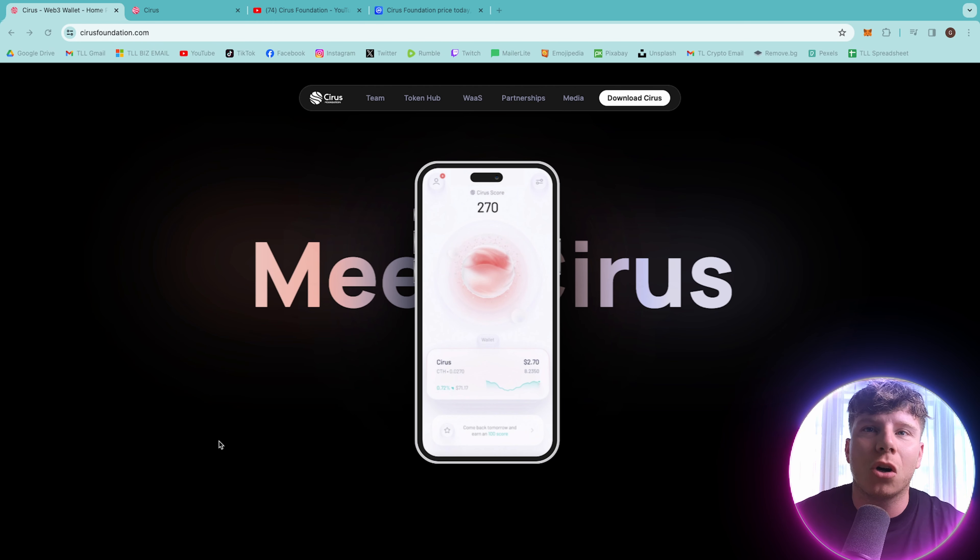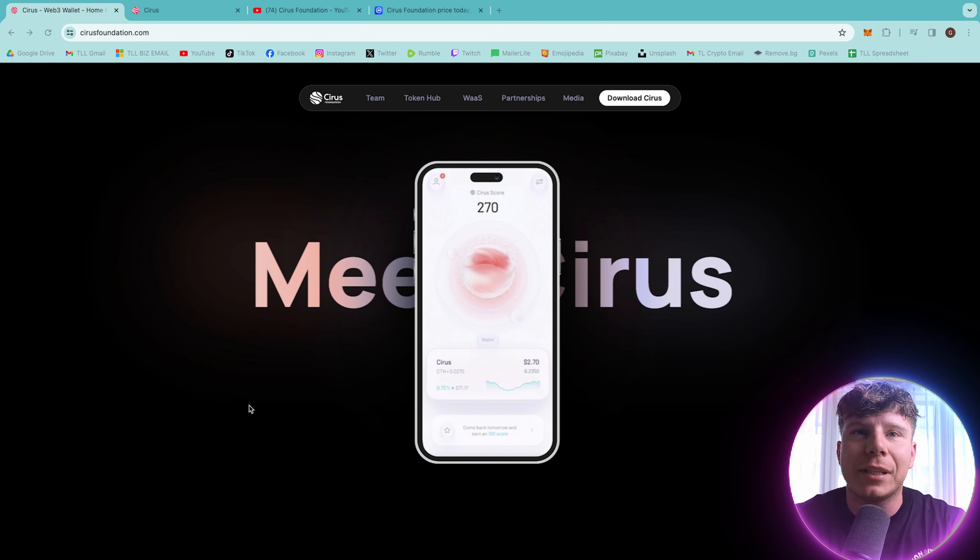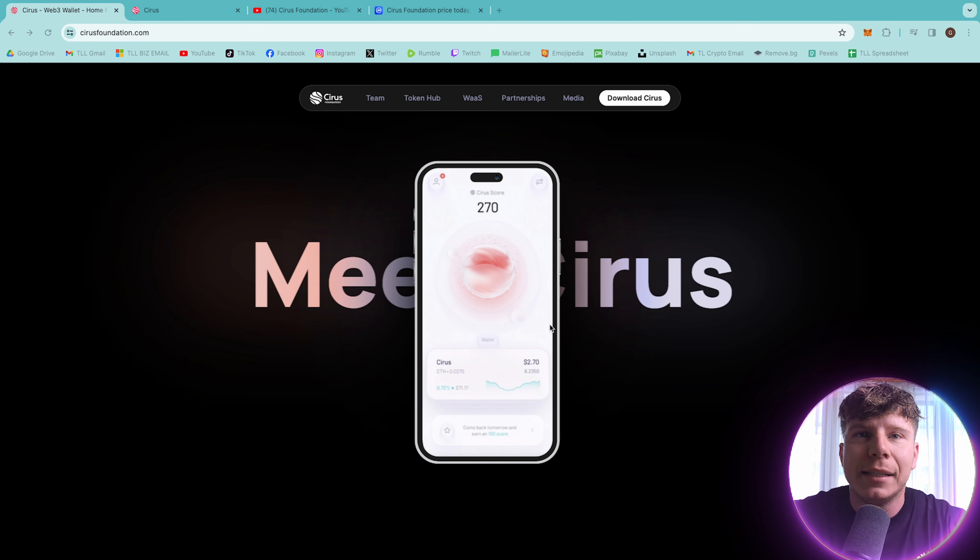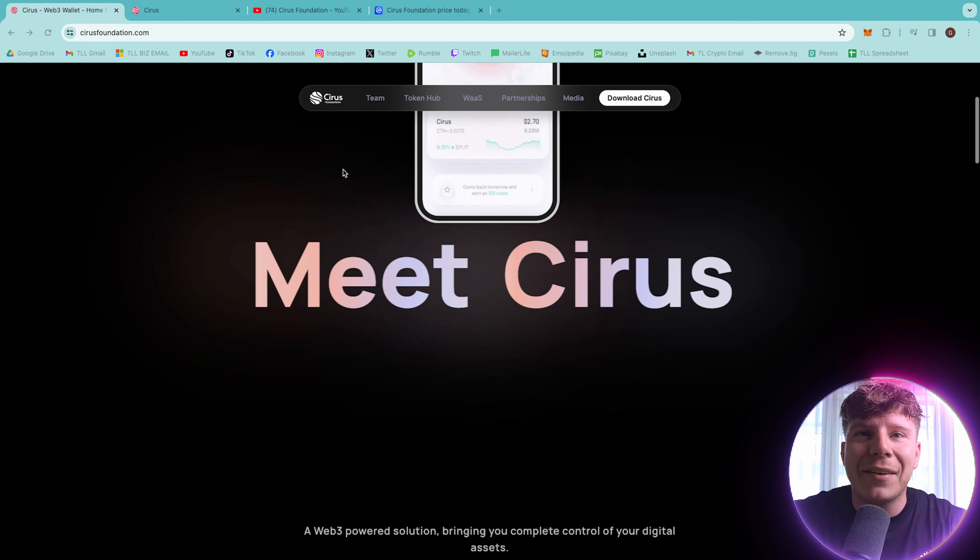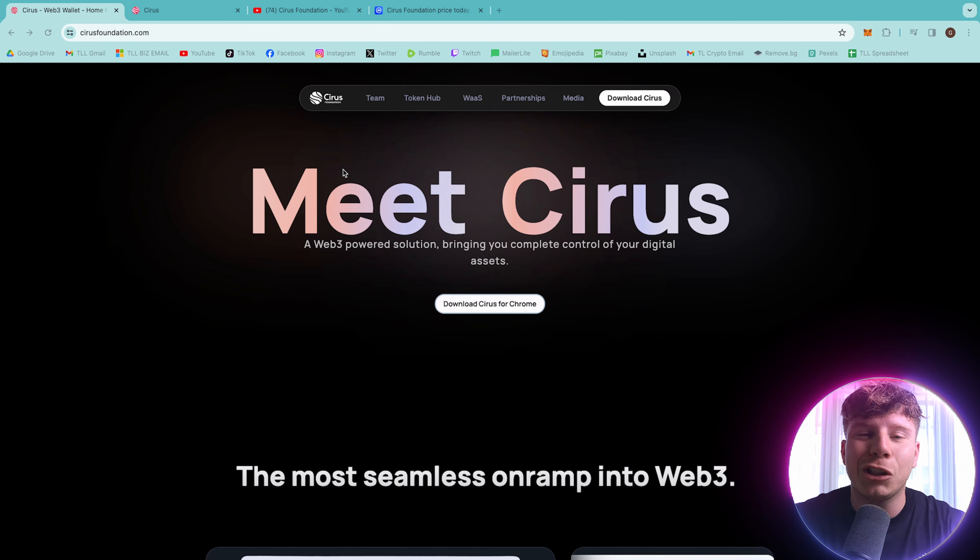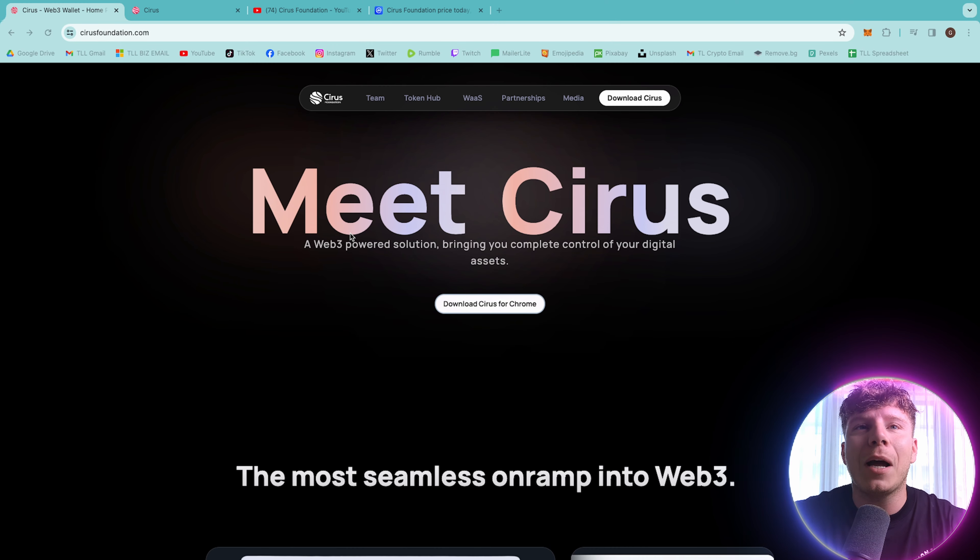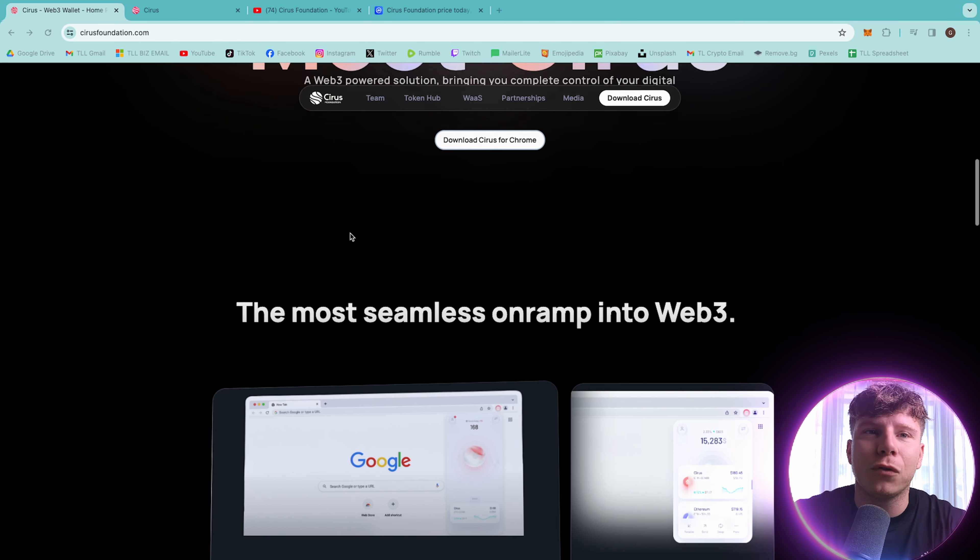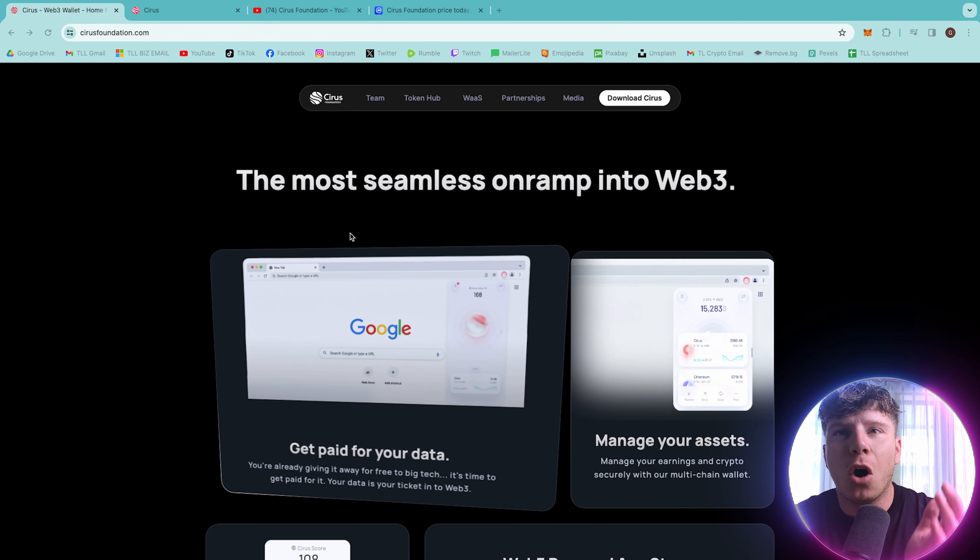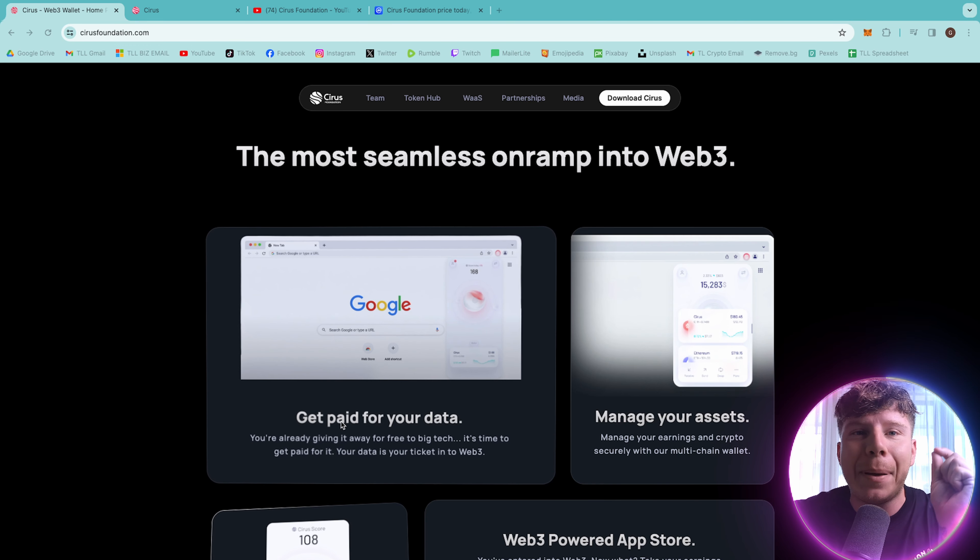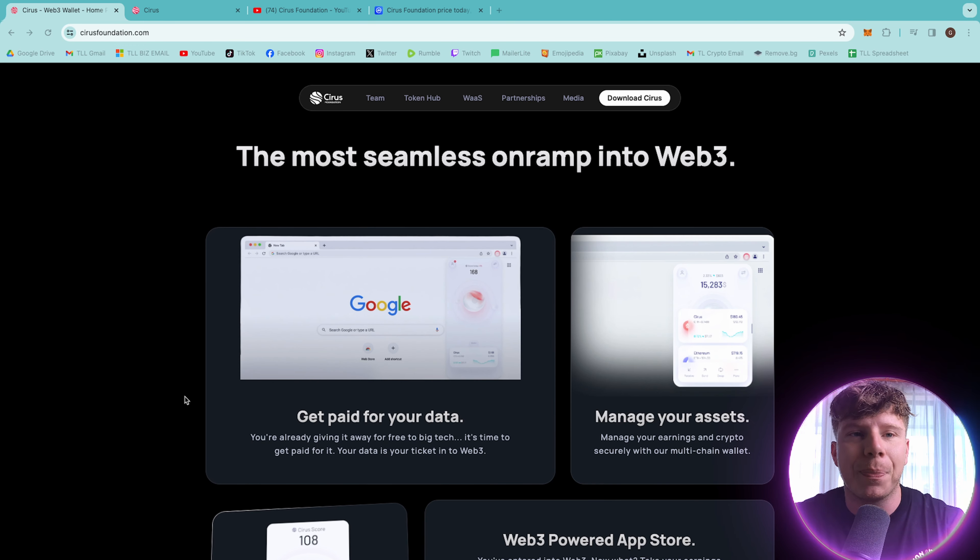It's the cirrusfoundation.com. The link is going to be down below this video to get involved and follow along with me if you like. This is what it looks like, this app, and I'm going to go diving into this straight away. This is where you can have a web-free powered solution, bringing you complete control of your digital assets, the most seamless on-ramp into web-free, where you can get paid for your data like I spoke about in the introduction.